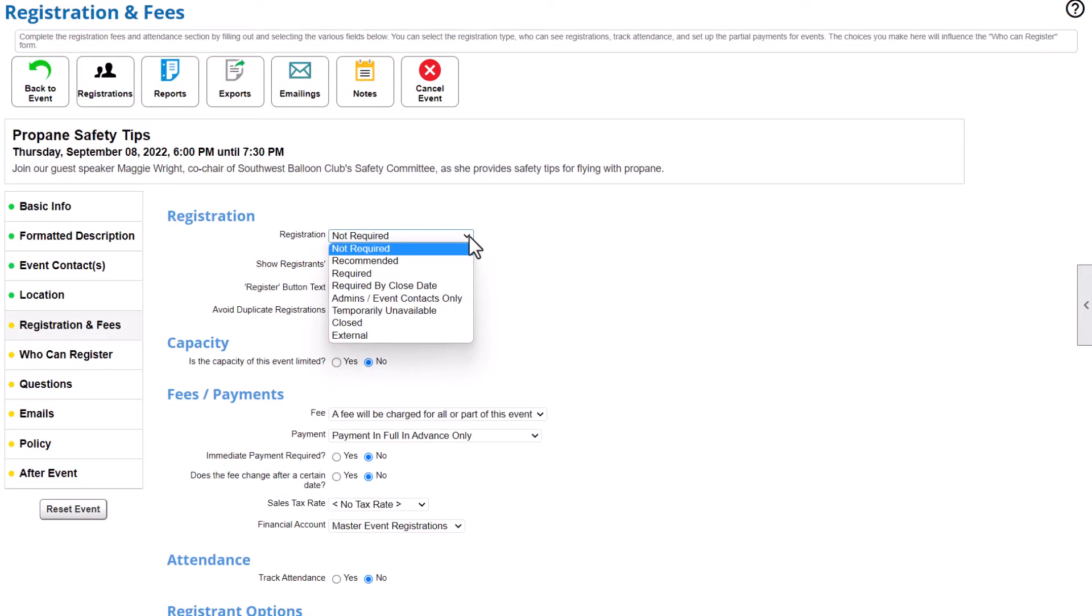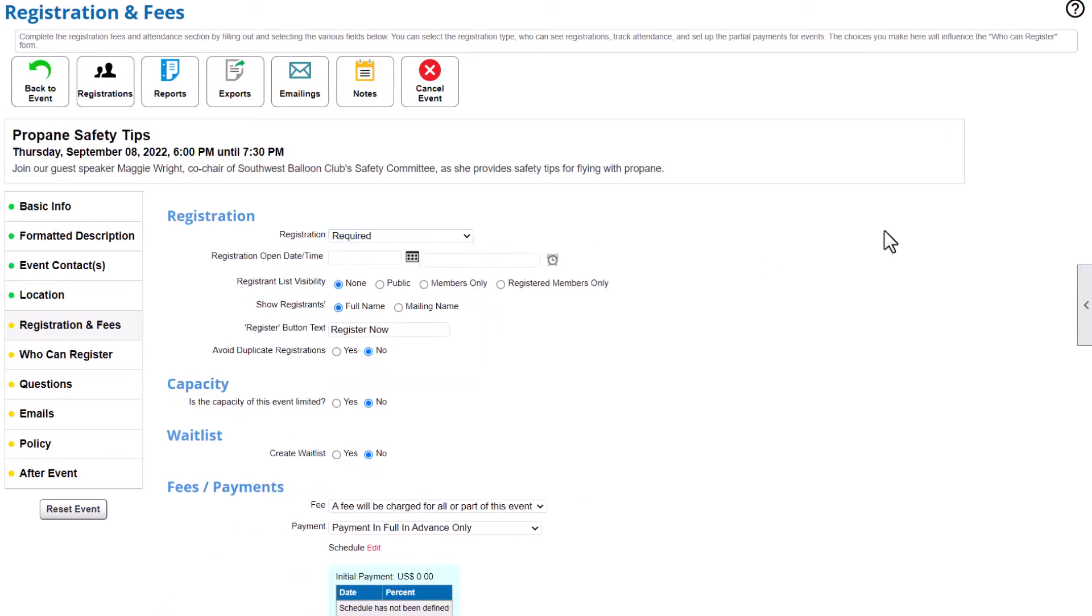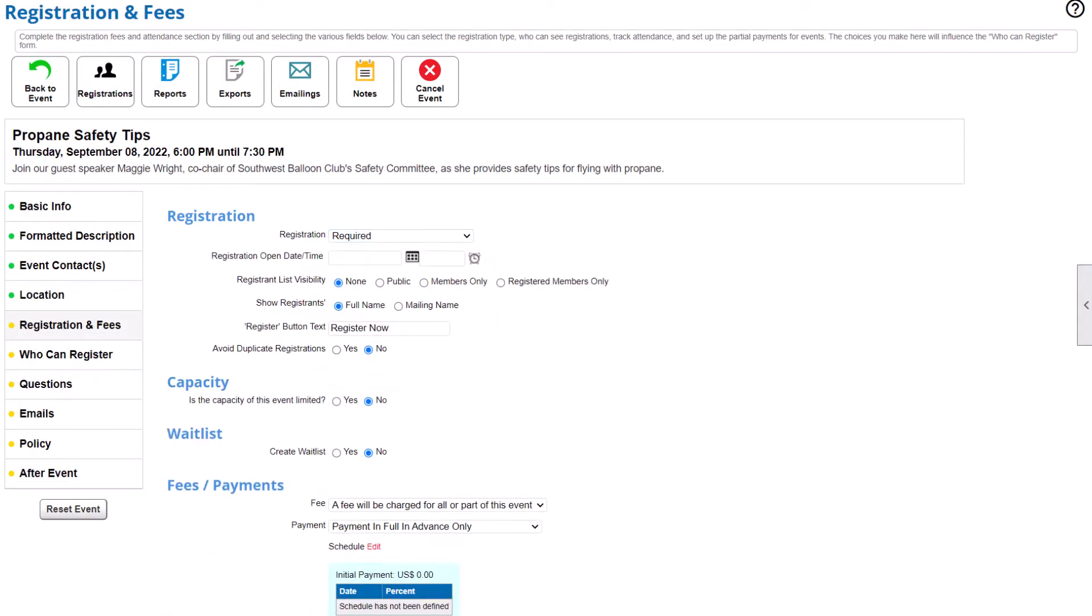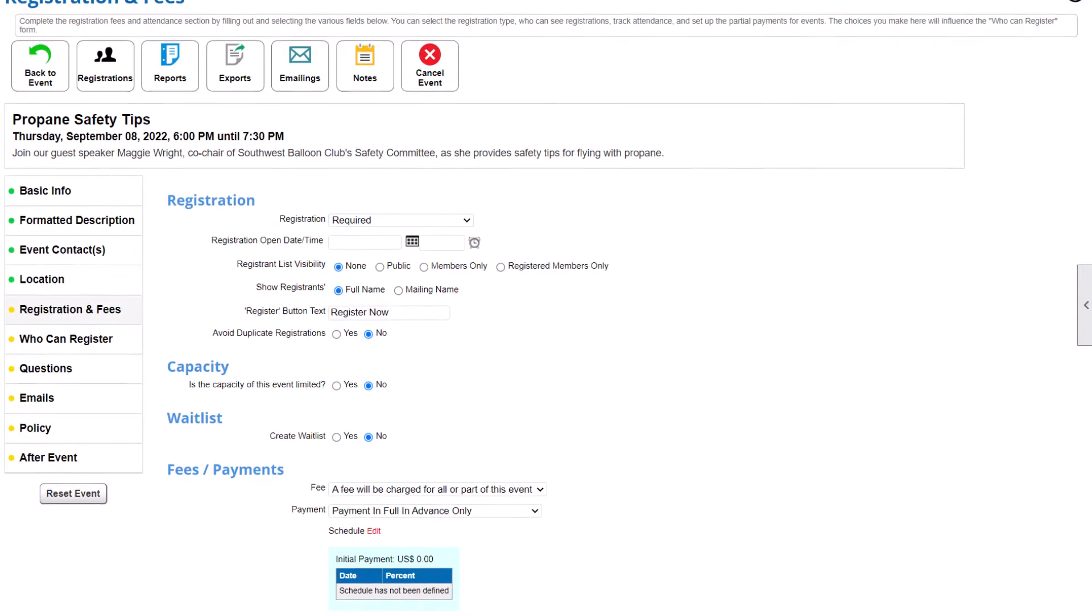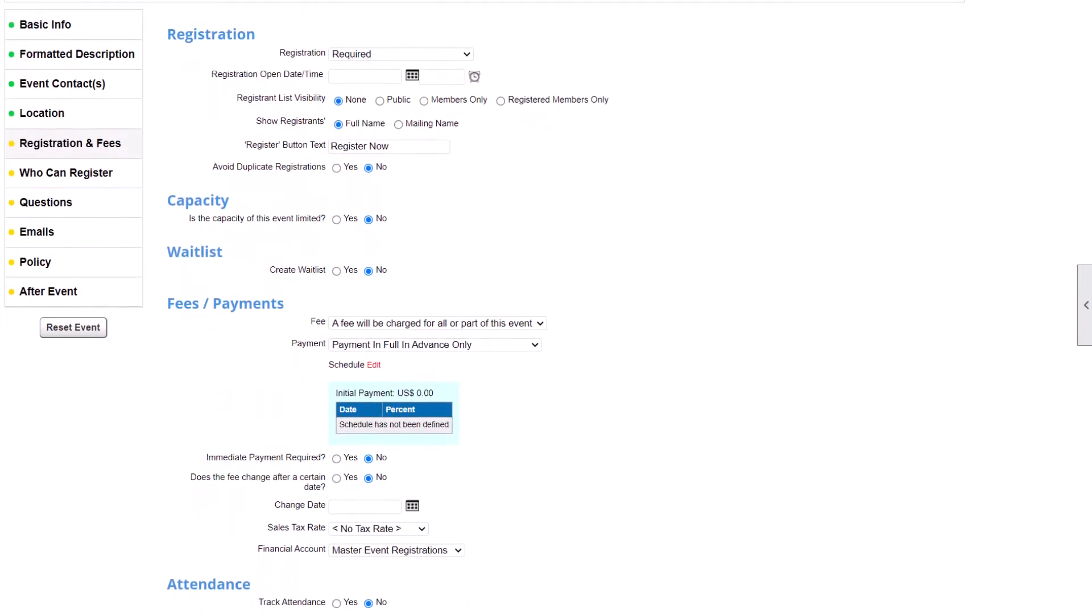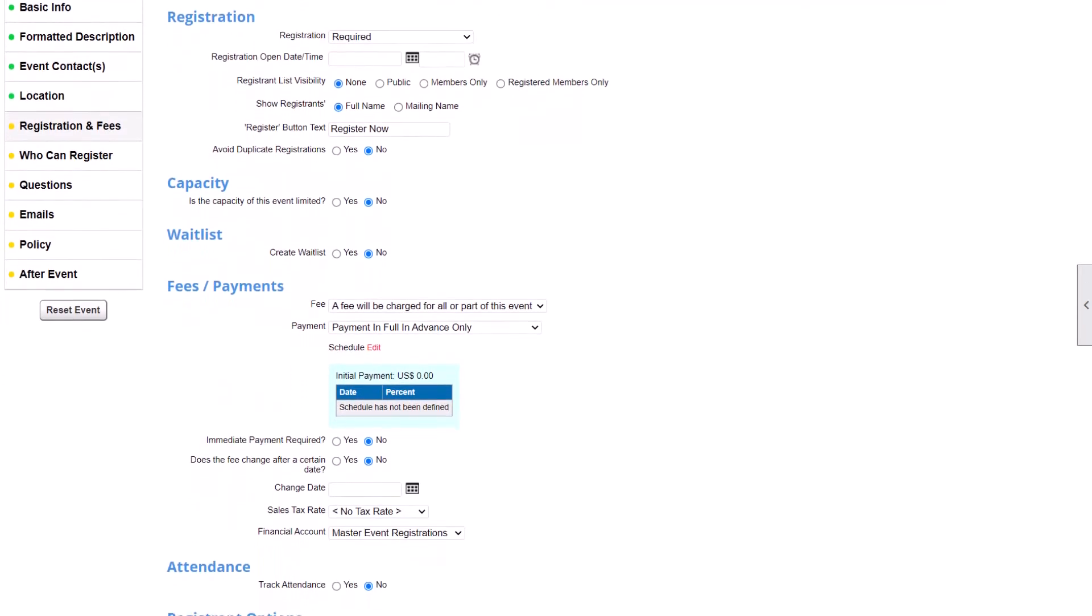Next, decide how you want to handle registration and fees, like whether registration is required by a certain date, or if you want to offer a discount for early registration. You can also set an event capacity, create a waitlist, and track attendance.